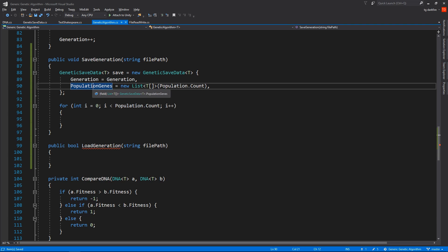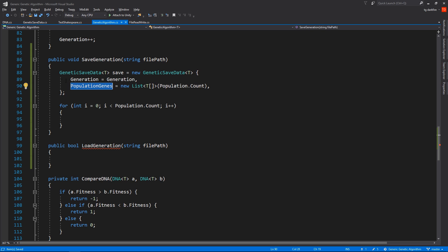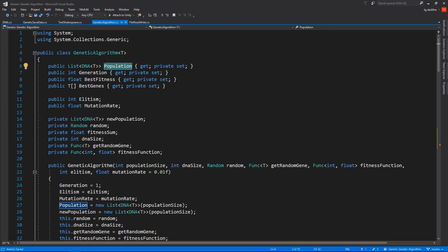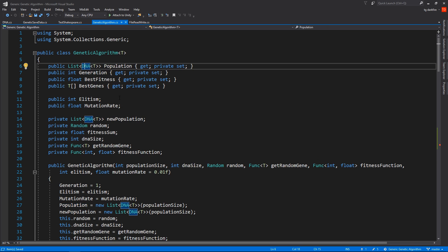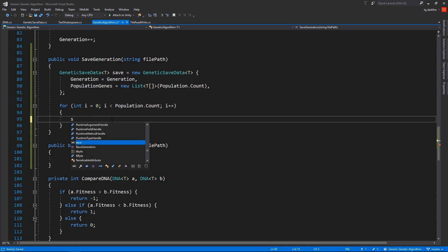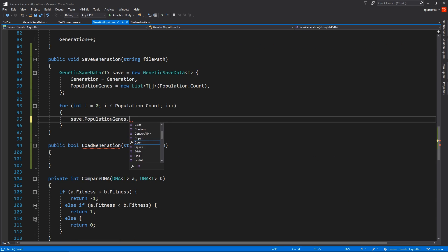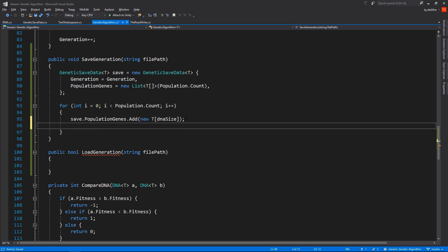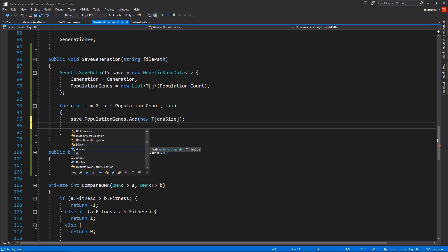We'll have to loop through our population and grab only the data that we need to store in the Save.PopulationGenes list. And so, what do these PopulationGenes actually represent? This is going to be the genes array of each DNA inside the Population list of the genetic algorithm. So we're not copying the whole DNA object, we are just going to need its genes. So what does this mean? We're going to need to fill the PopulationGenes list with arrays of type T. These arrays are going to be of size DNA size. We must not forget the new keyword.